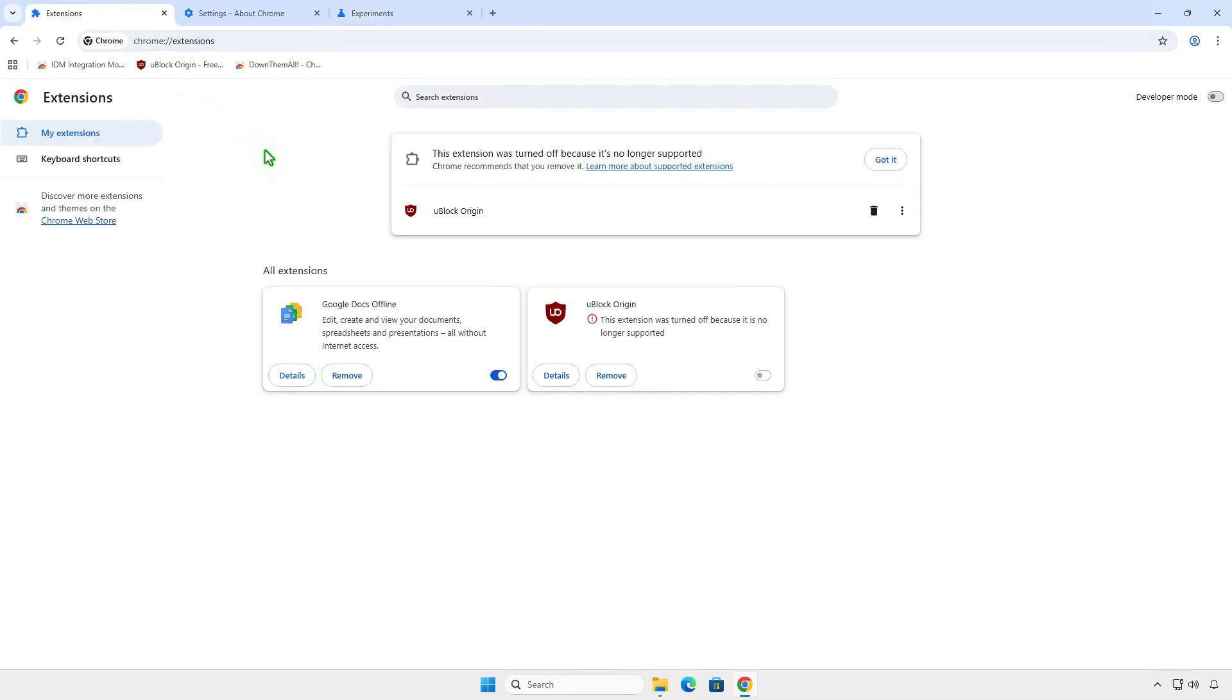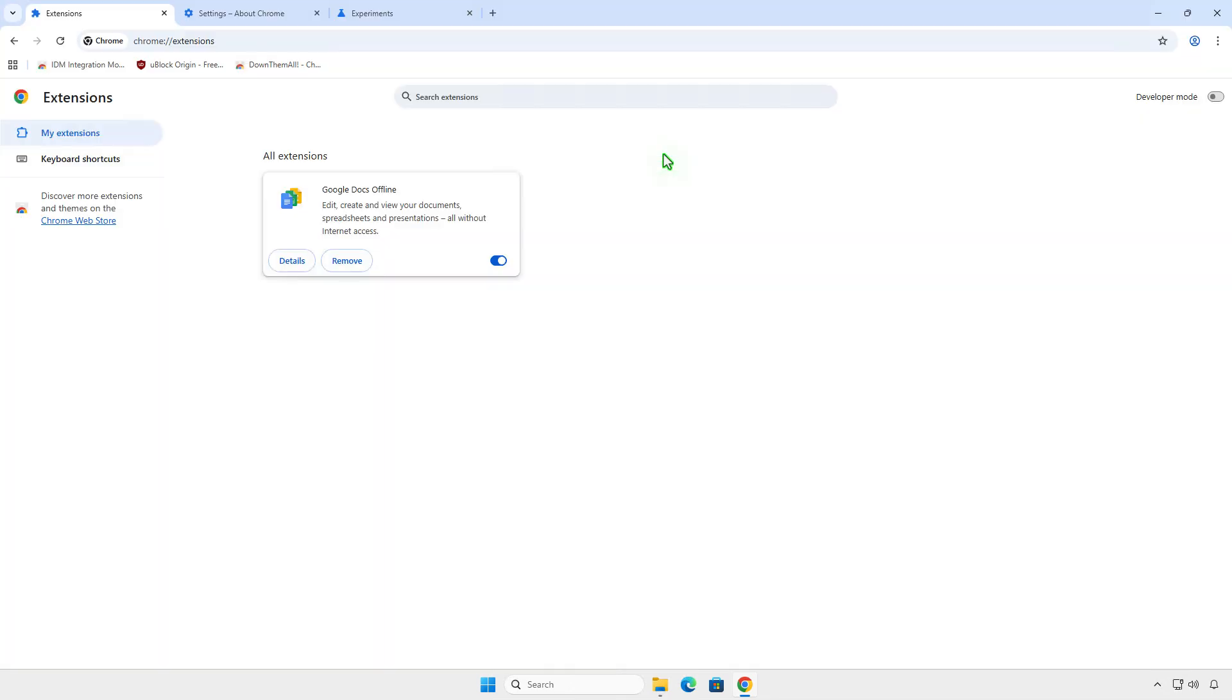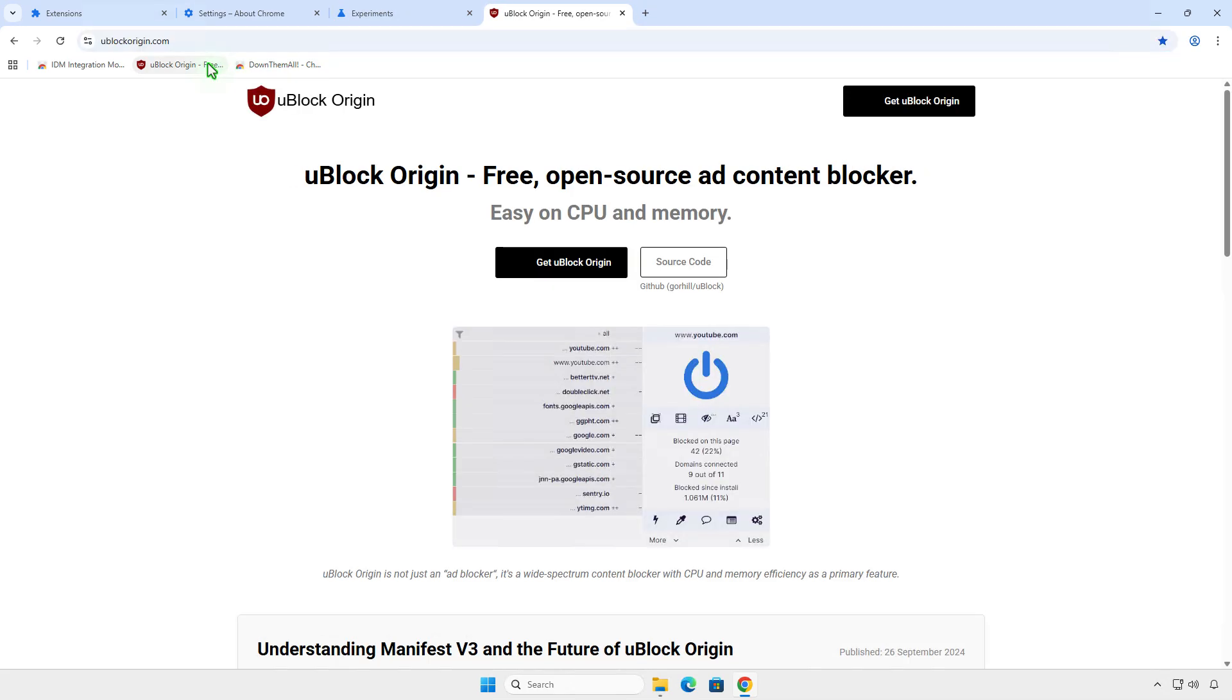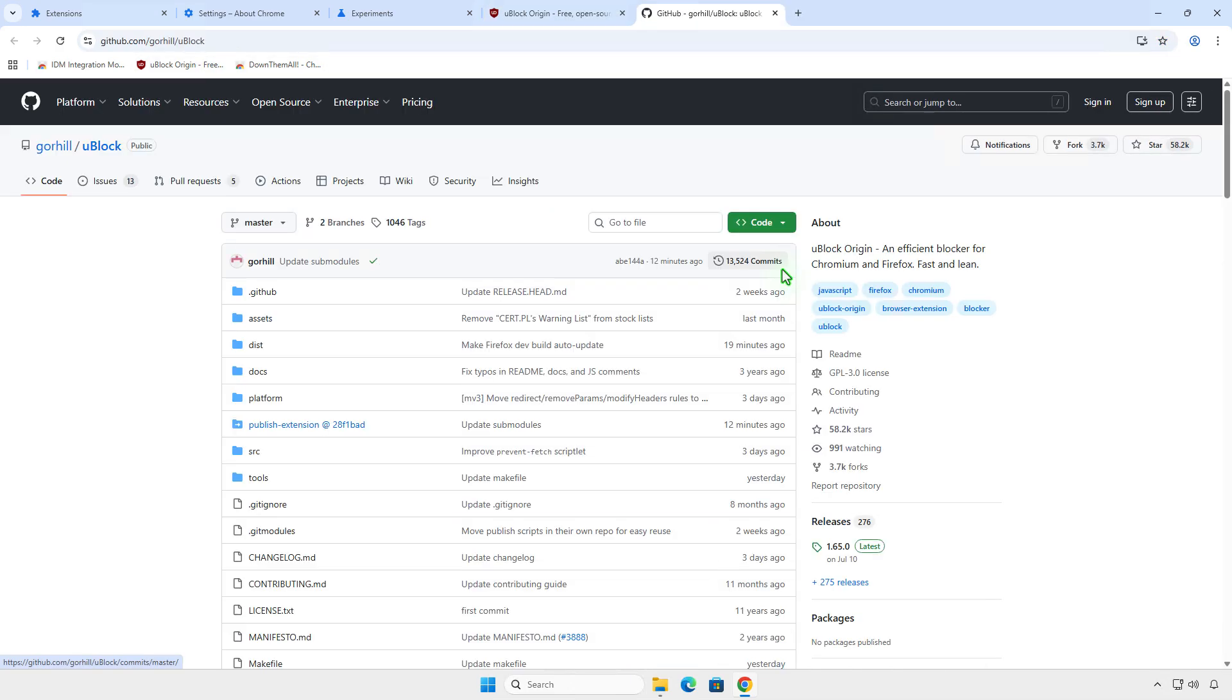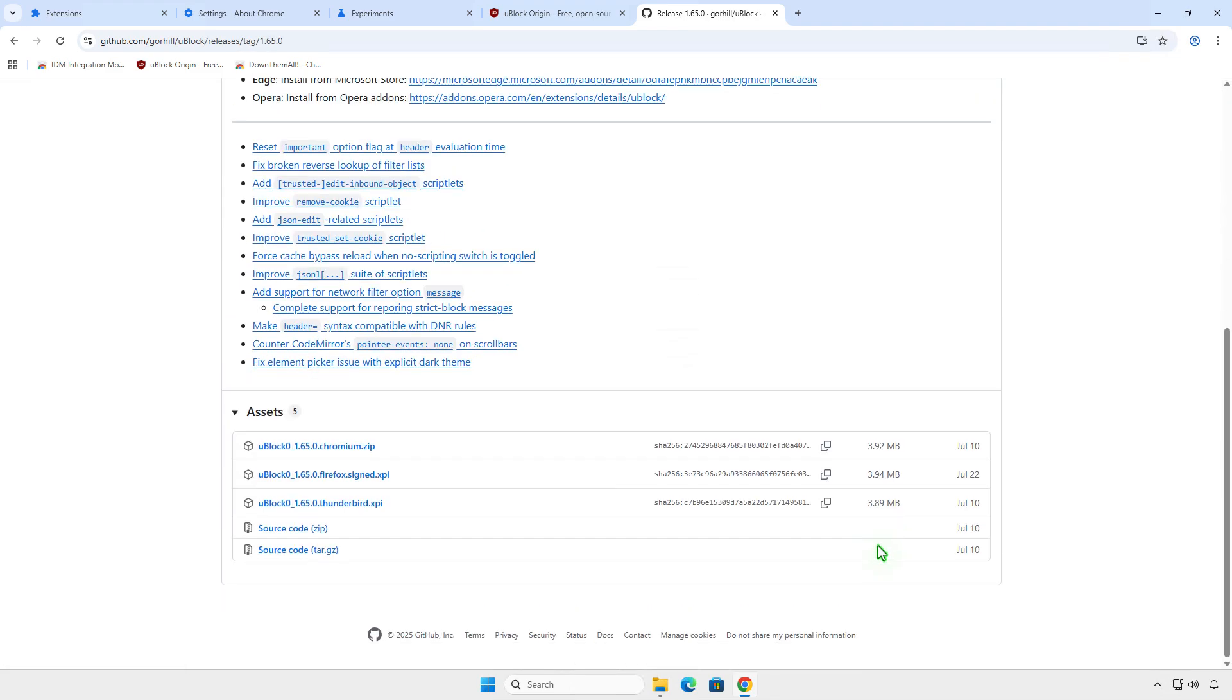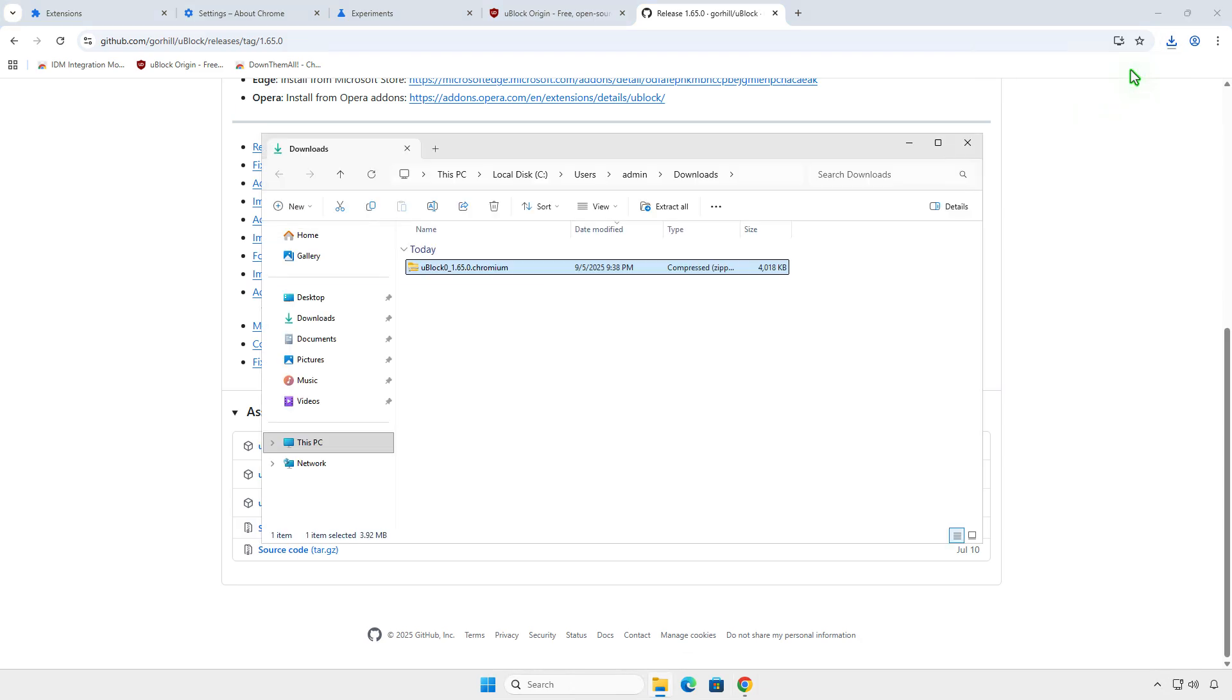Remove the installed uBlock origin extension in order to install a new one. Now, download the source code of the extension. Extract the downloaded zip file to a folder.